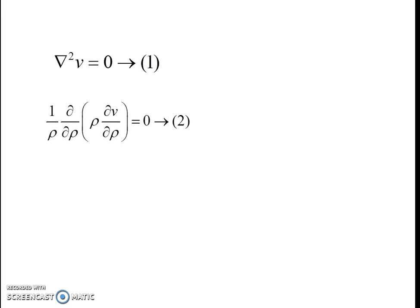In this particular case, the Laplace equation in cylindrical coordinates with only rho variation is given by (1/rho) * d/d_rho (rho * dV/d_rho) = 0. Since 1/rho is not equal to 0, we have d/d_rho (rho * dV/d_rho) = 0.